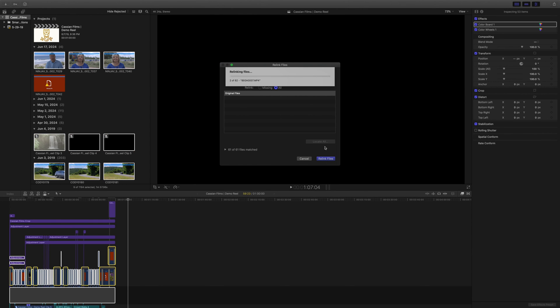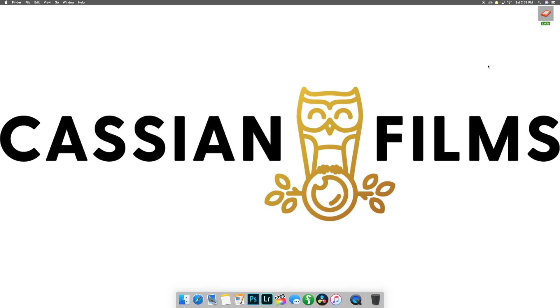Now, if you only managed to receive a few of your files back, all you have to do is repeat the process by going up to file, relink files, locate all, and relink files. And you'll notice that Final Cut Pro will start to find the files in the folder that you designated that the original media was stored. You can then begin editing the project in the same manner that you left it.